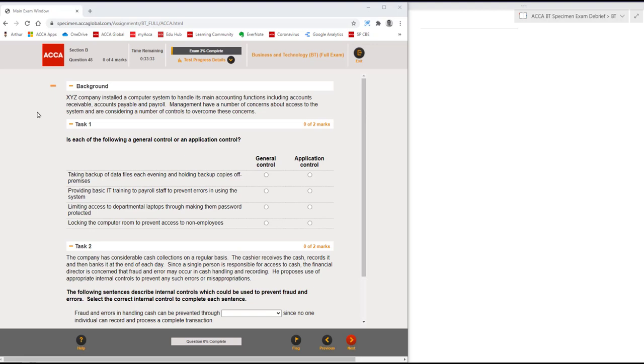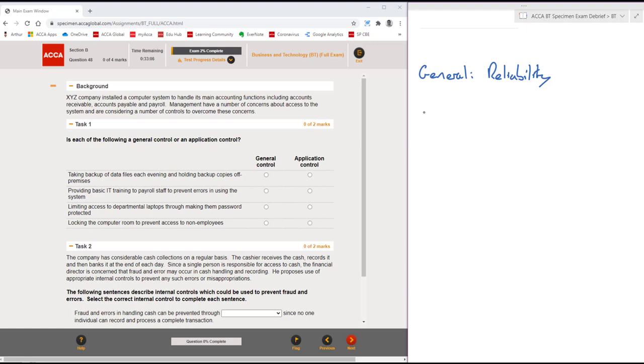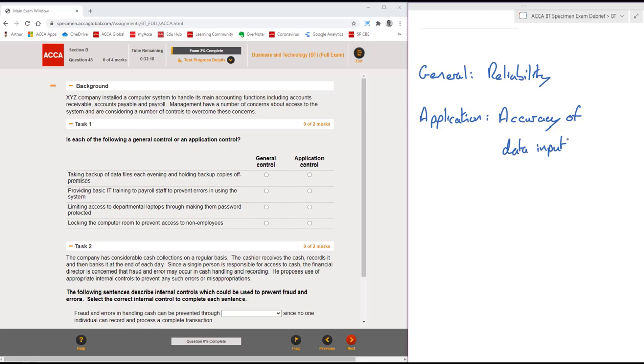General controls are around the overall reliability of the data generated by the IT systems. It covers data integrity, access to computer systems. Whereas application controls are designed to ensure the accuracy of data input, this will include completeness as well as simple accuracy.